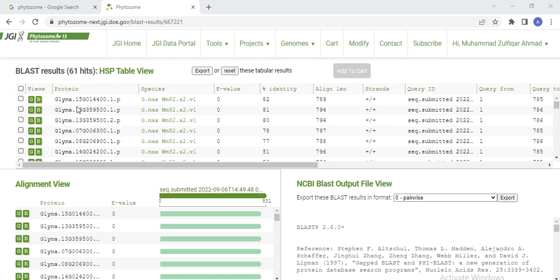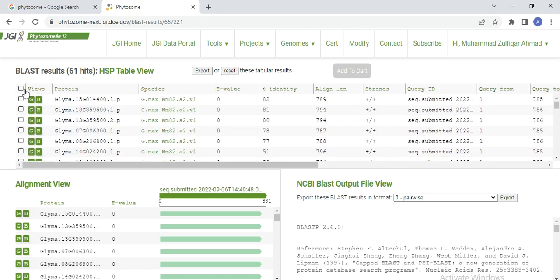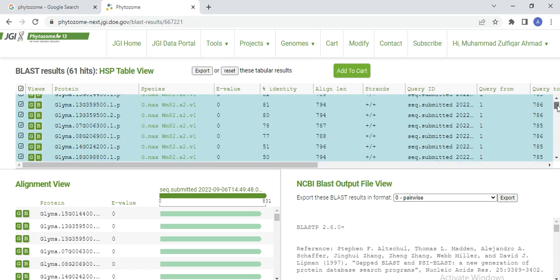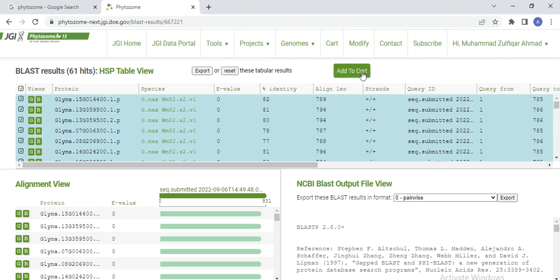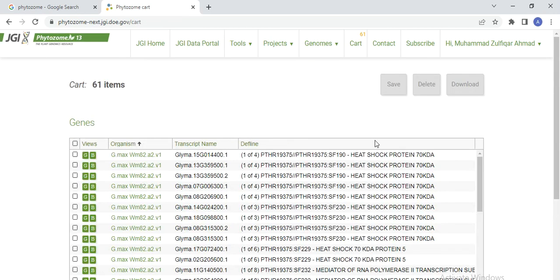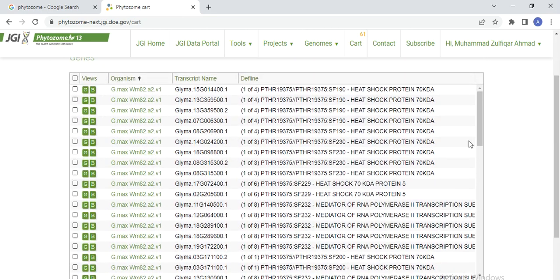Here I found these transcripts — the number of transcripts equals the number of genes. You need to select all, and then use Add to Cart. Here 61 items are added. Then go to your cart and click on it — here you will see all your transcripts or gene details.